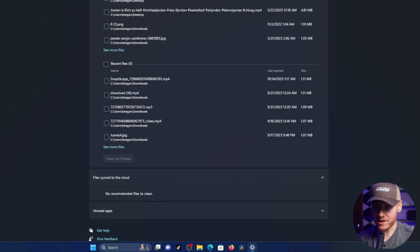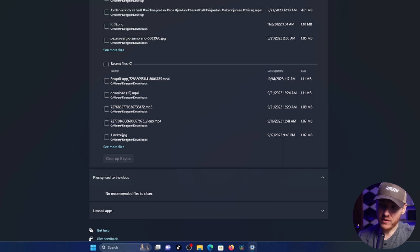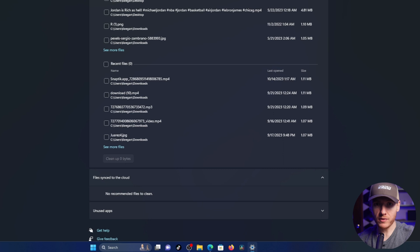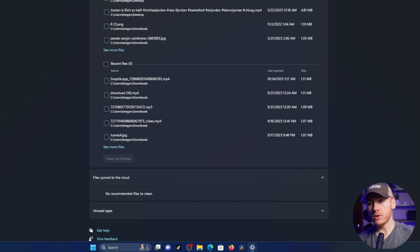And then you have files synced to the cloud. So if you have OneDrive, for example, attached to your Windows 11 profile, it's going to show your files that are both on your computer and then also in your OneDrive on the cloud. So you can just delete the ones on your computer and leave the one in the cloud.